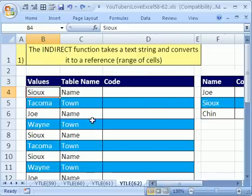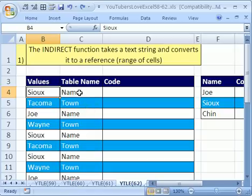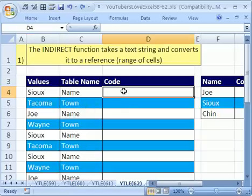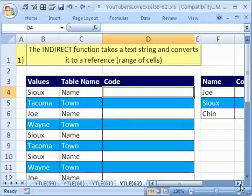Now the way he had this set up is he has the table name in this column, and so he wanted to do a VLOOKUP and reference this table name.